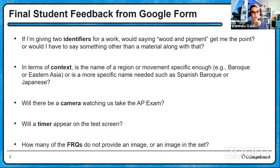Will there be a camera watching us taking the AP exam? No, there will not. This is a privacy issue. How many of the FRQs do not provide an image? Only one does not provide an image, and that's the long visual contextual analysis essay. If you're taking the paper test, that'll be essay number two. If you're taking the digital exam, that'll be essay number one.